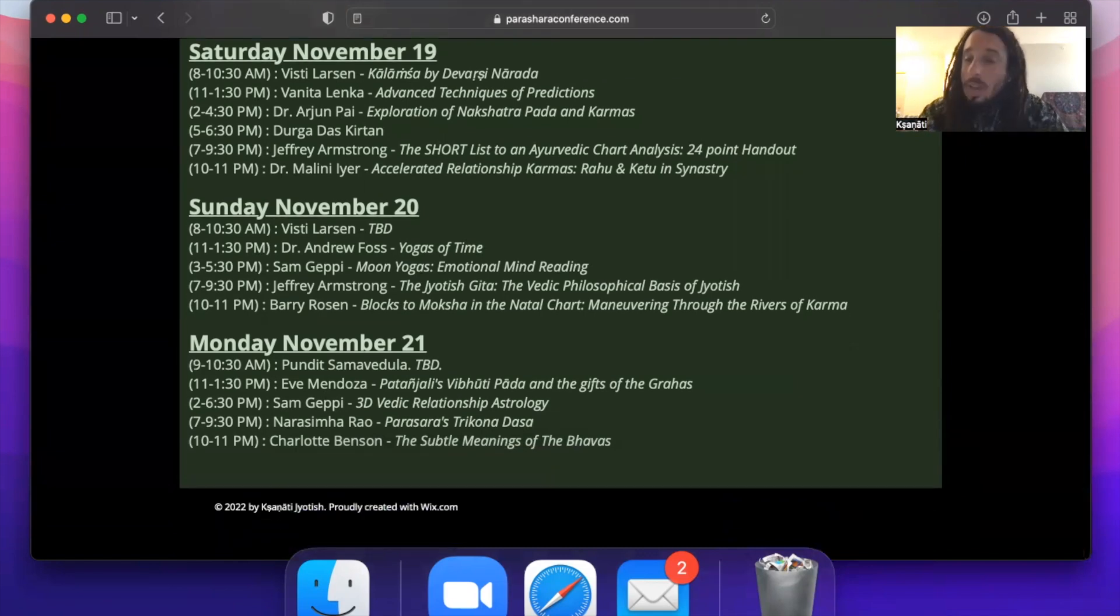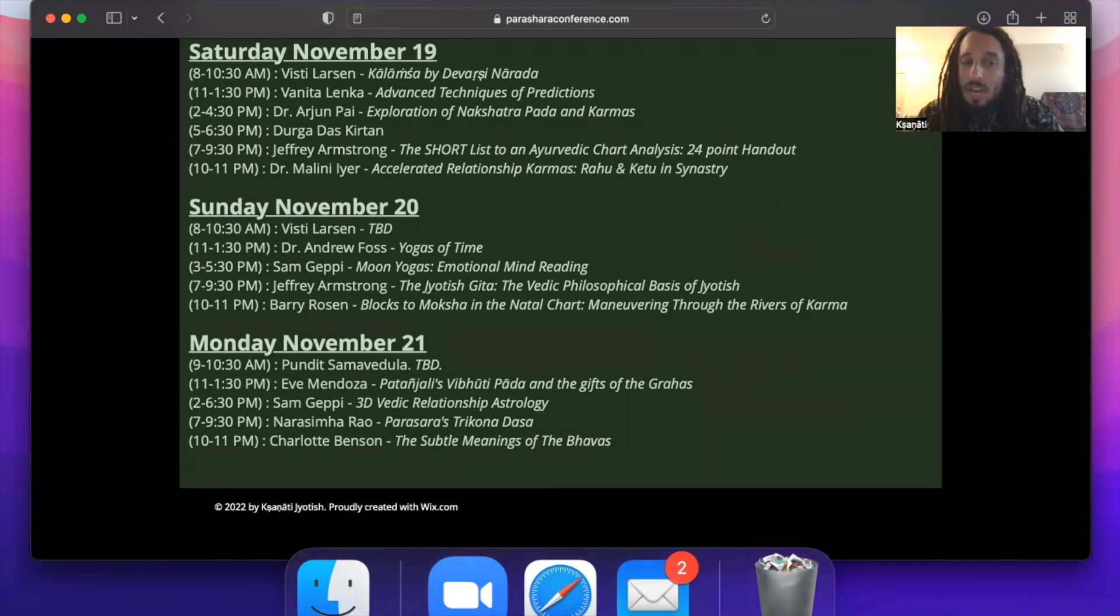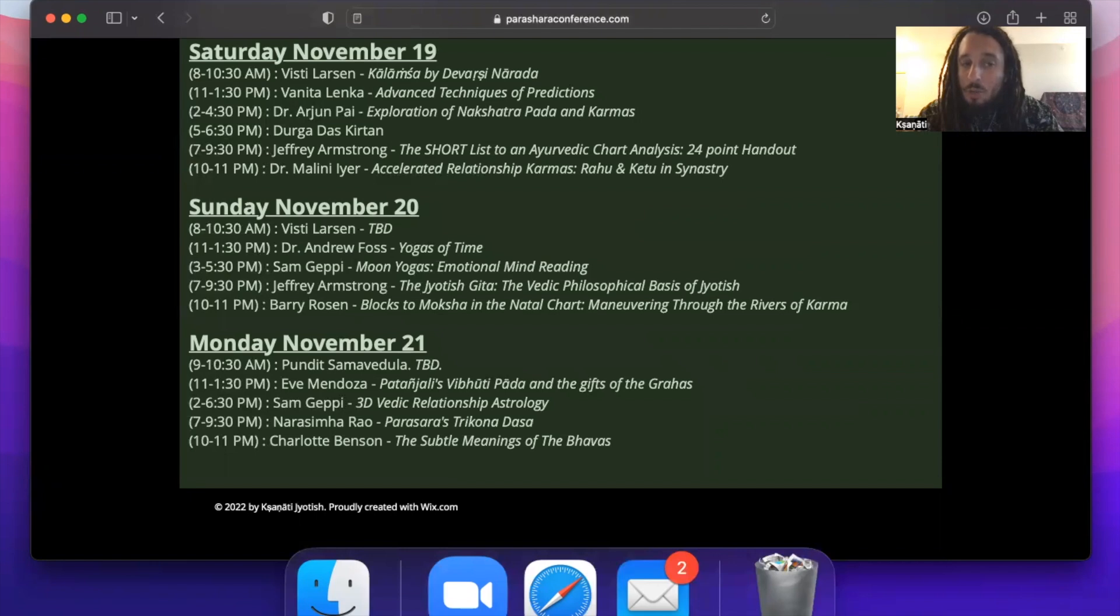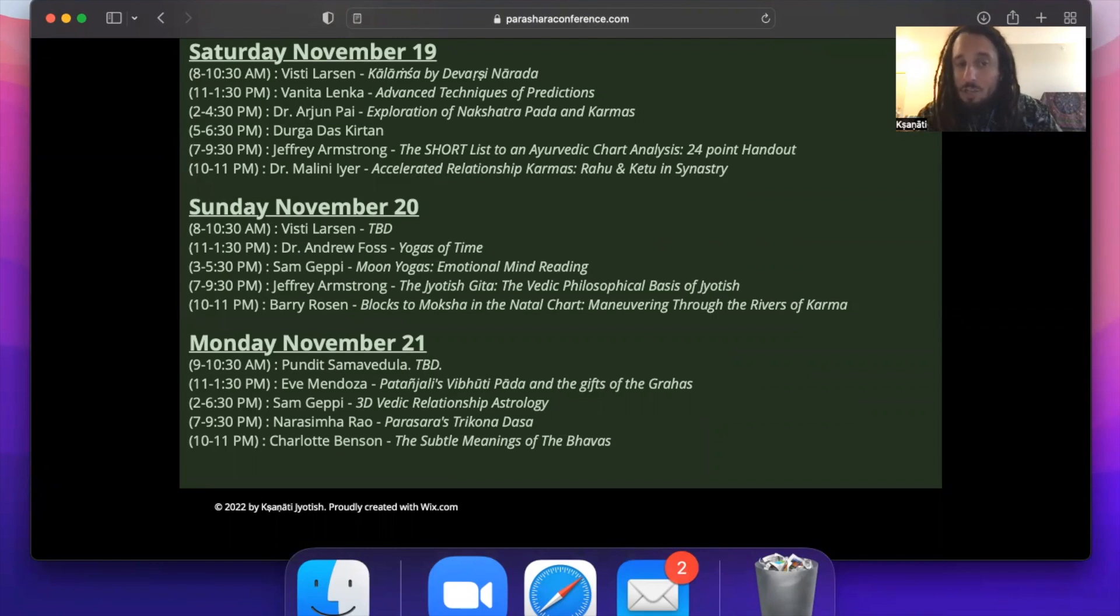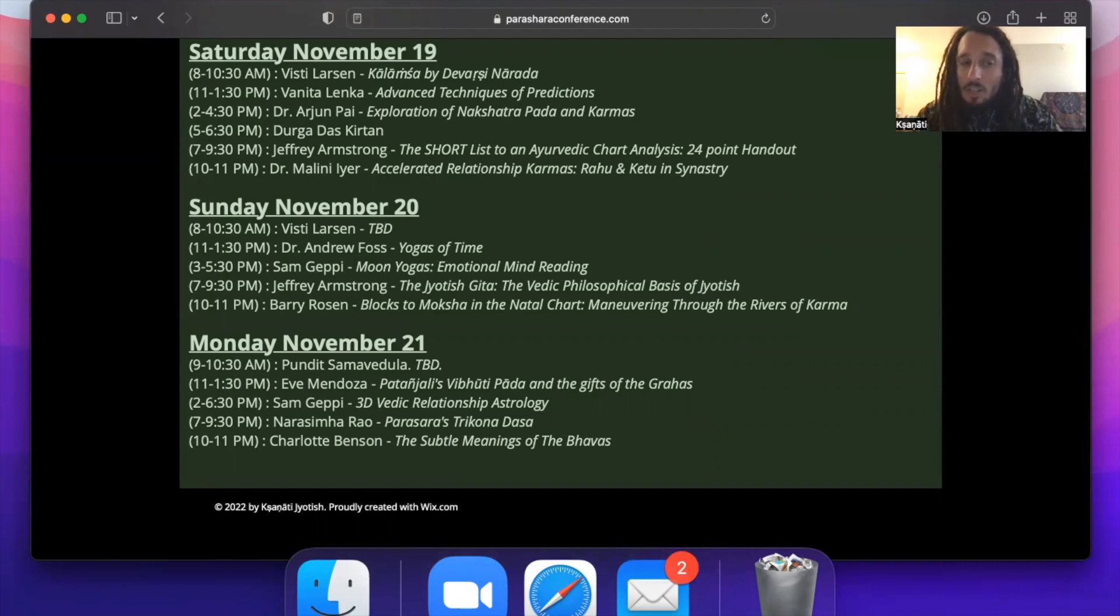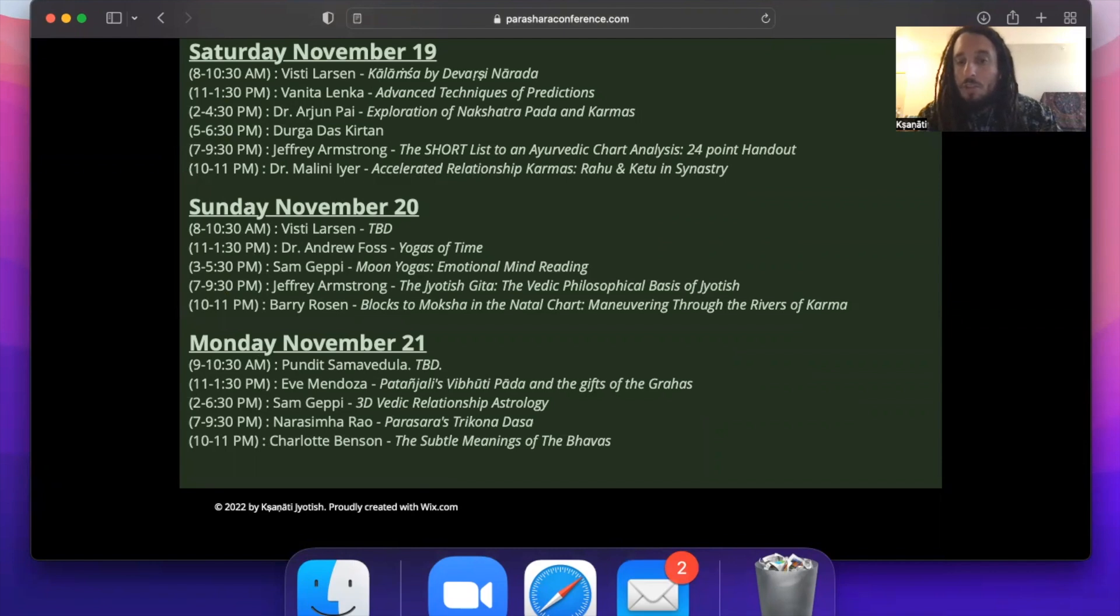On Sunday we have Visti Larson who's still deciding his second topic but I'm sure will be very exciting. And then we have Dr. Andrew Foss doing a two-and-a-half-hour lecture on Sunday on the yogas of time, followed by another two-and-a-half-hour lecture by Sam Geppi on moon yogas and emotional mind reading. Kavindra Rishi will be back Sunday night to discuss the Jyotish Gita, the Vedic philosophical basis of Jyotish. And then late night on Sunday night, 10 to 11, we have Barry Rosen coming to discuss blocks to moksha and the natal chart, maneuvering through the rivers of karma.